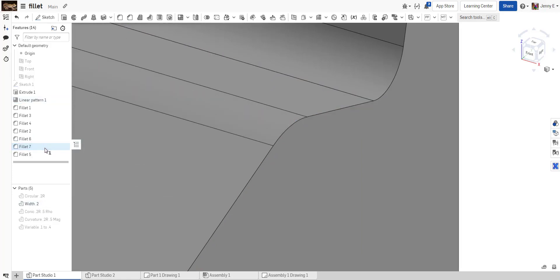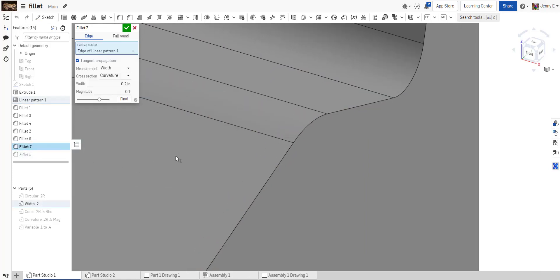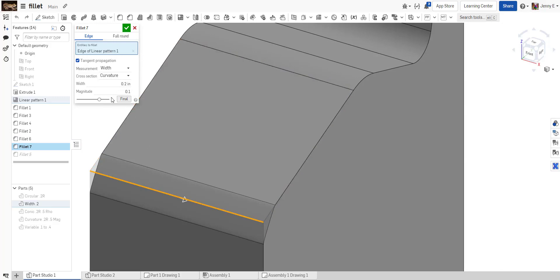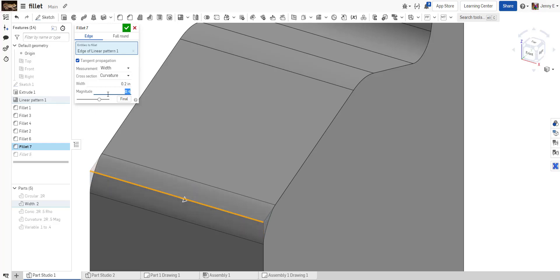Or a curvature-based fillet. You can adjust the magnitude of that based on the curvature it's trying to meet on those faces.